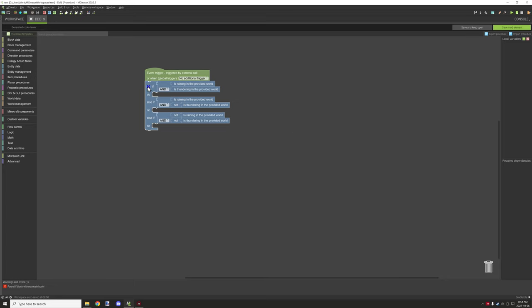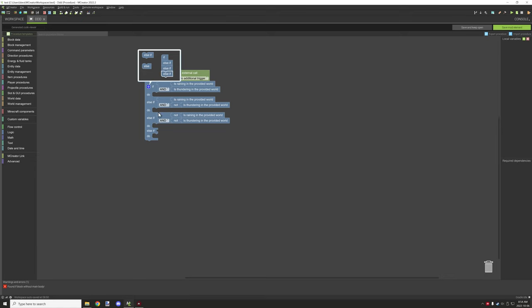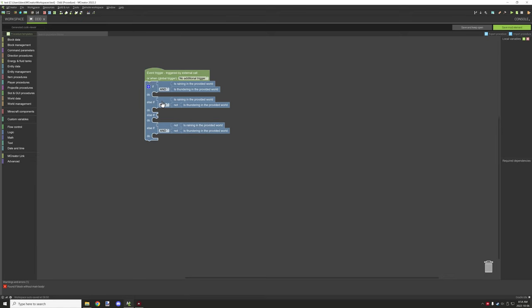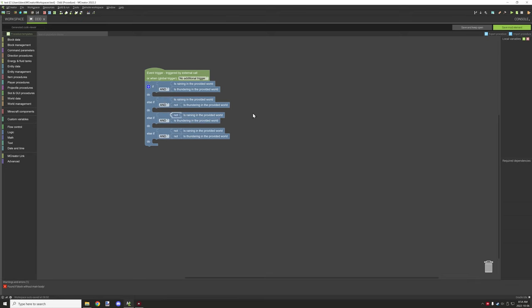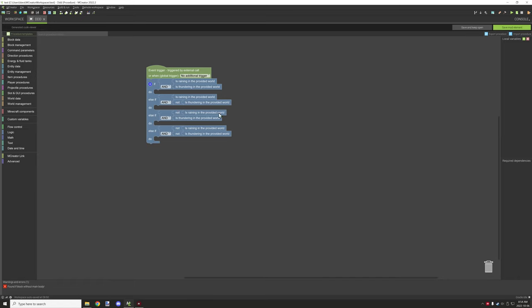However, recently I noticed that 1.18 has some changes to the weather system and it is now possible that it can rain but not, or it could be thundering but not raining. So you also have to add a condition for that or your test will fail. I'm not sure why it takes that in consideration now when it doesn't actually sound like it's thundering or anything like that, but it does.